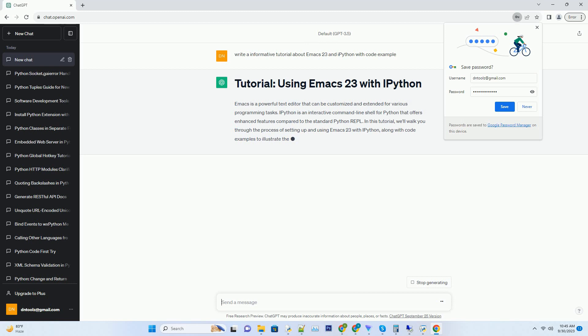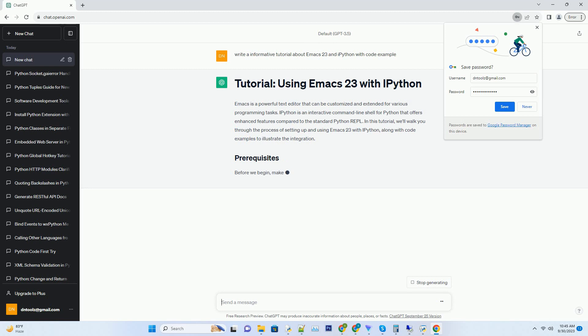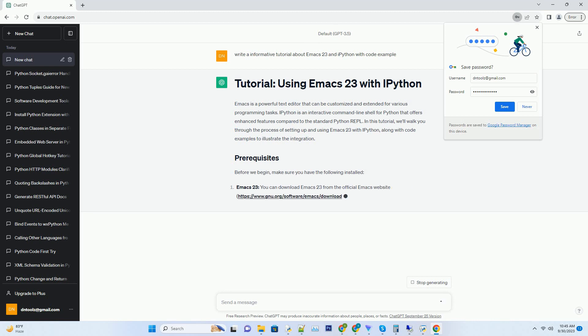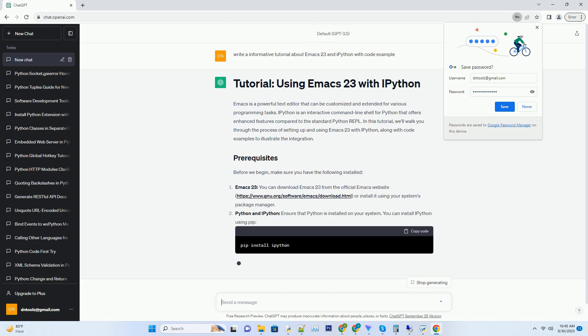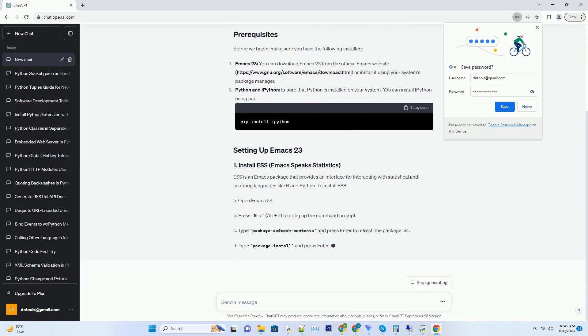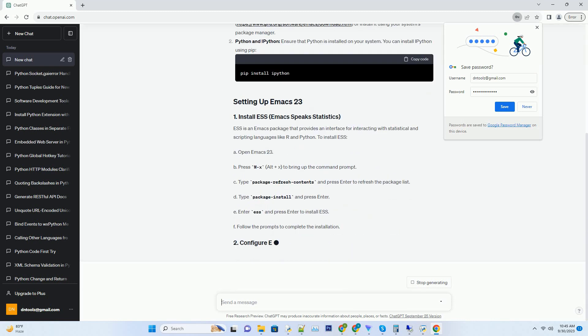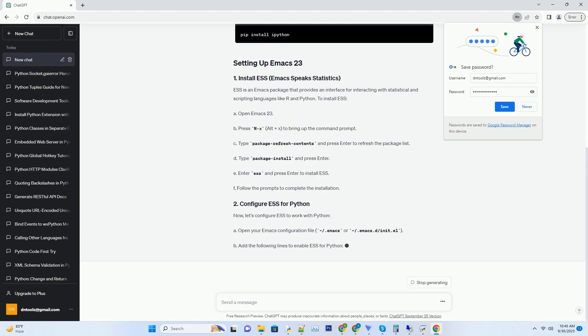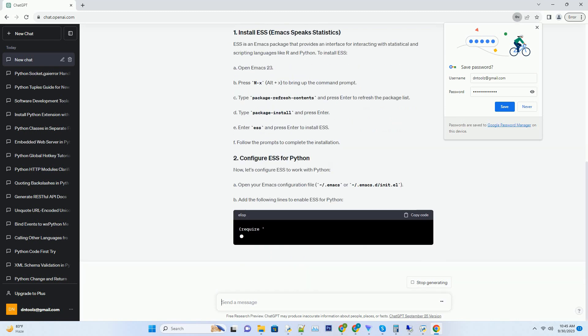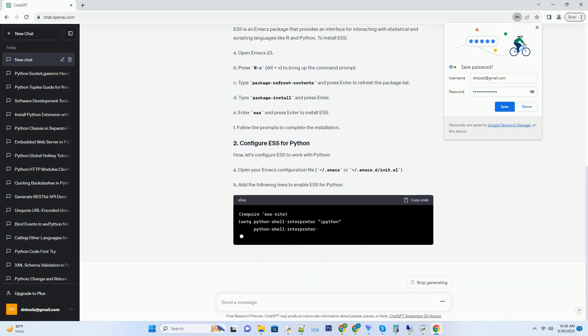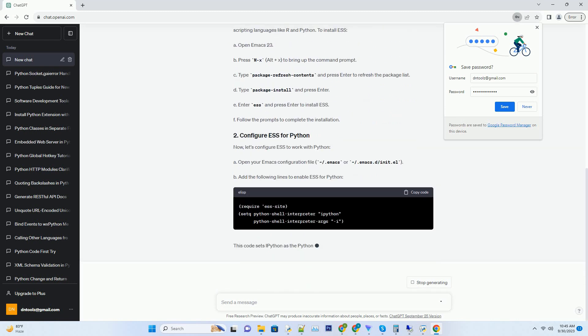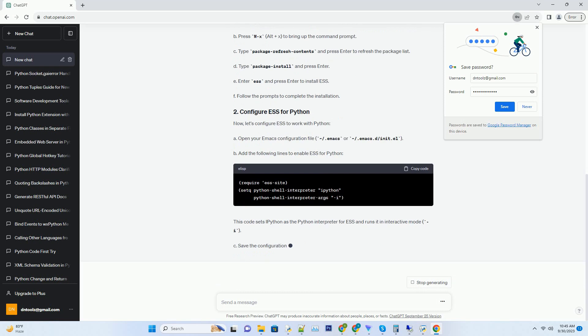Before we begin, make sure you have the following installed: Emacs 23. You can download Emacs 23 from the official Emacs website, or install it using your system's package manager.